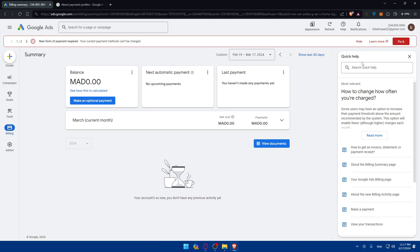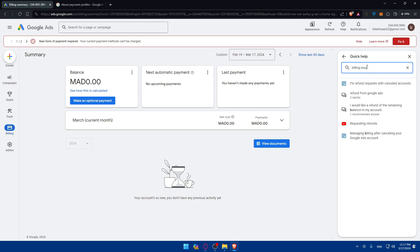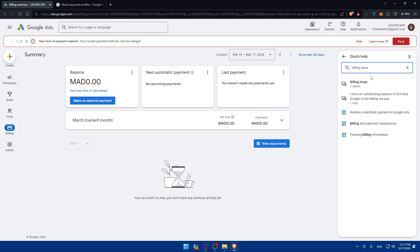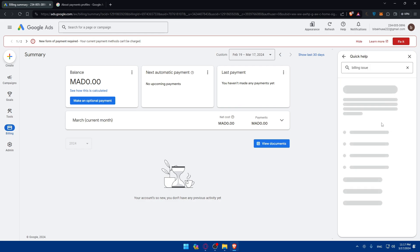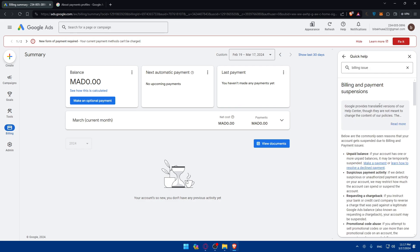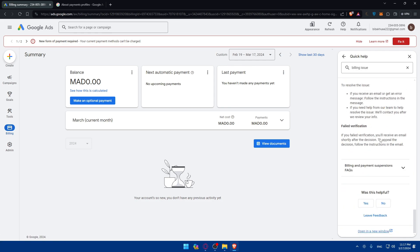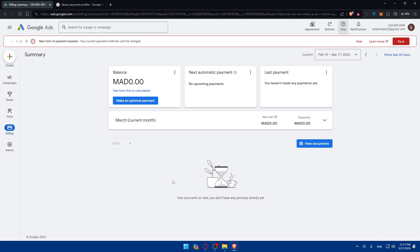You can go through the Help section and type 'billing issue form' to find the relevant link. They'll provide you a form to fill out, such as for billing issues, payments, or suspicious activity, and they will help you out right away.